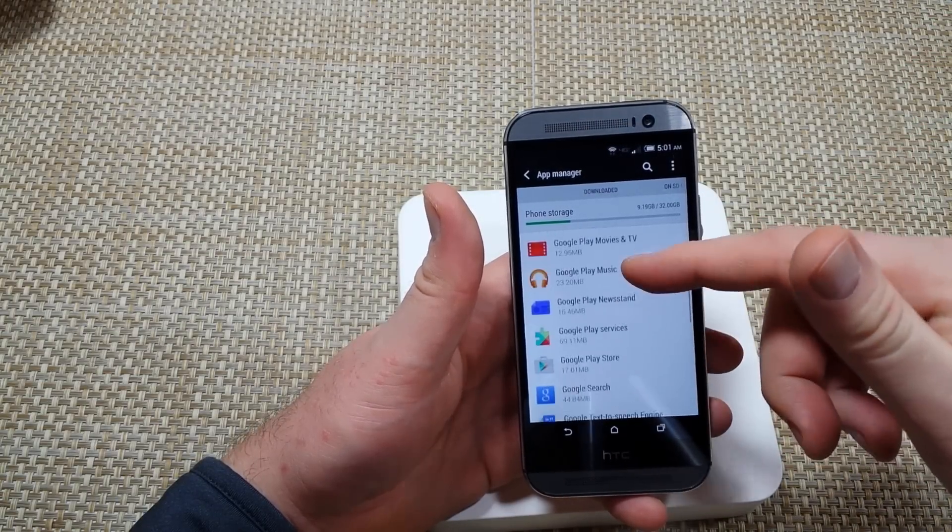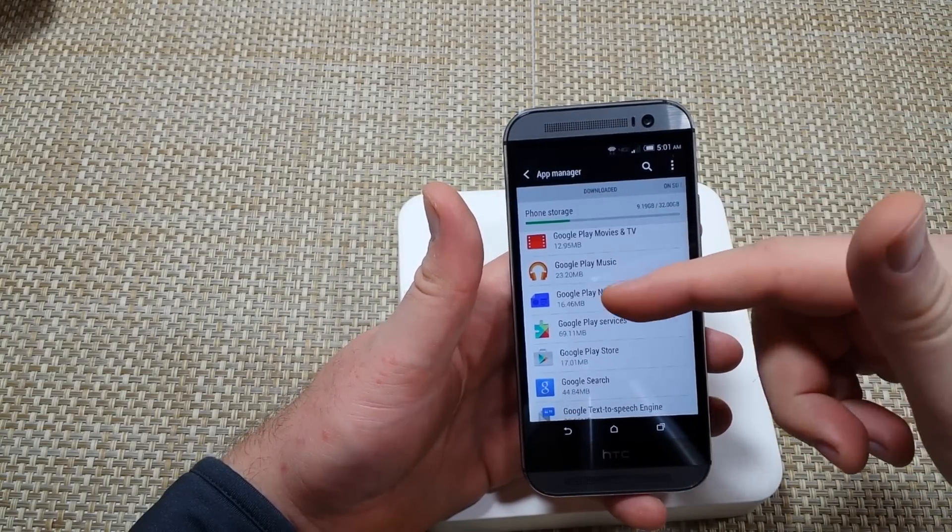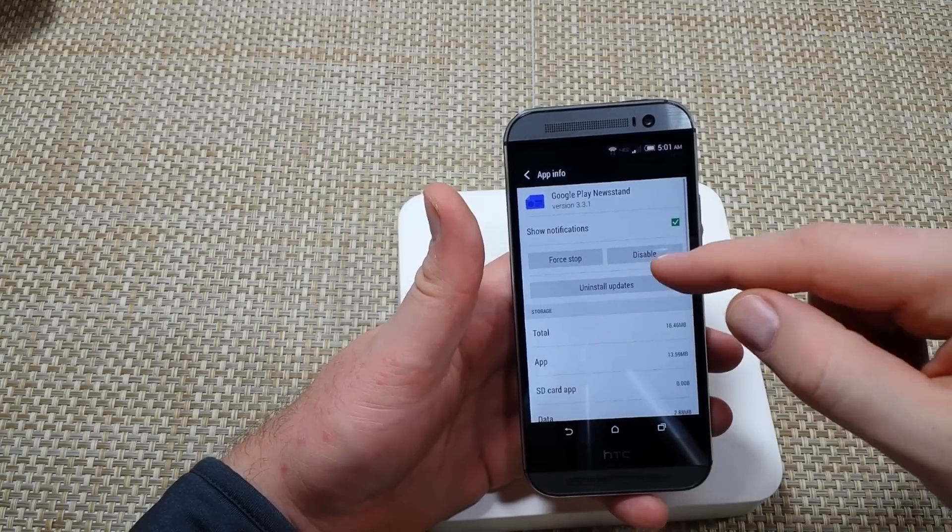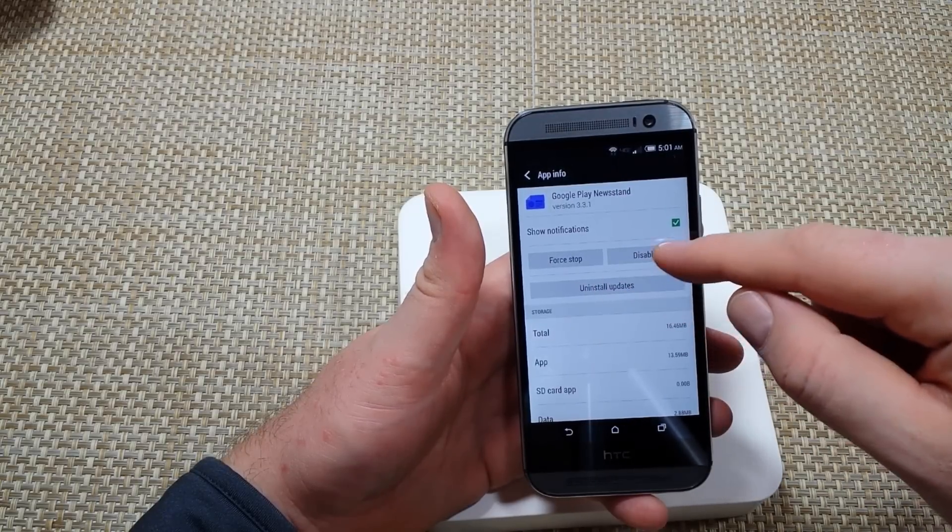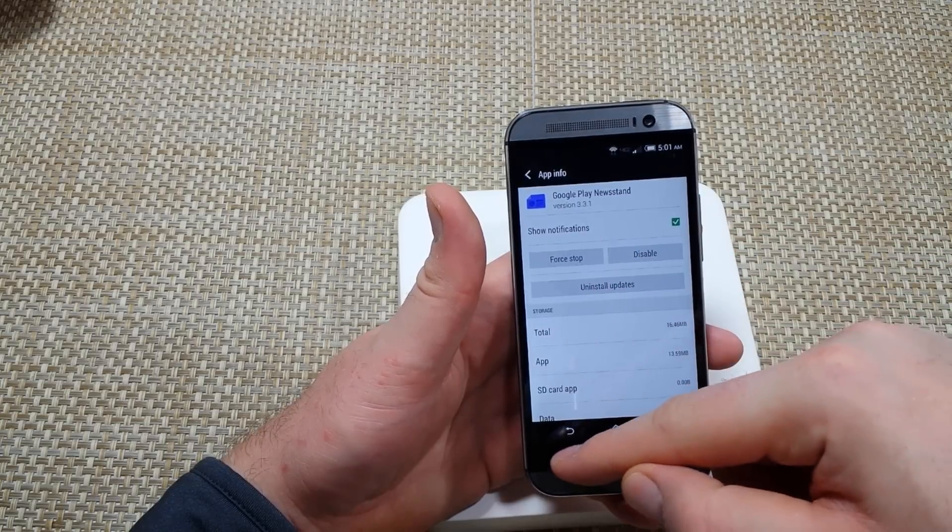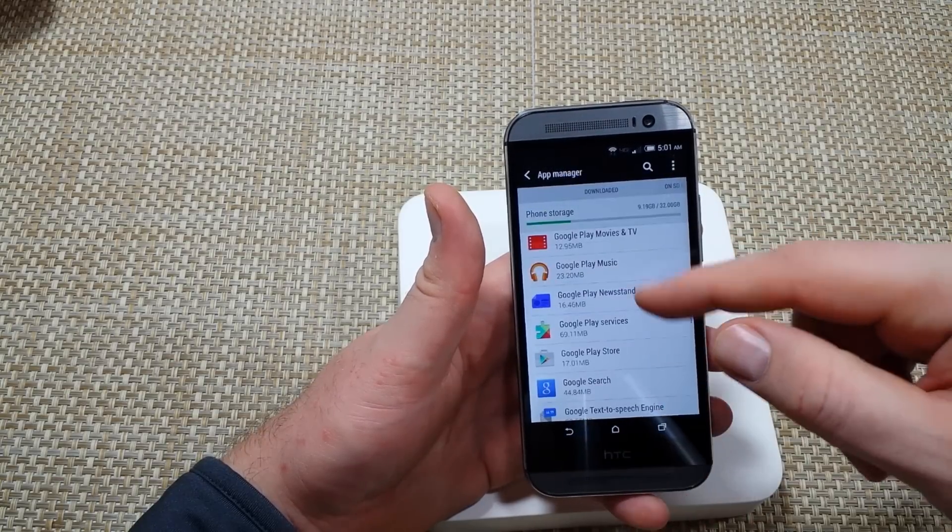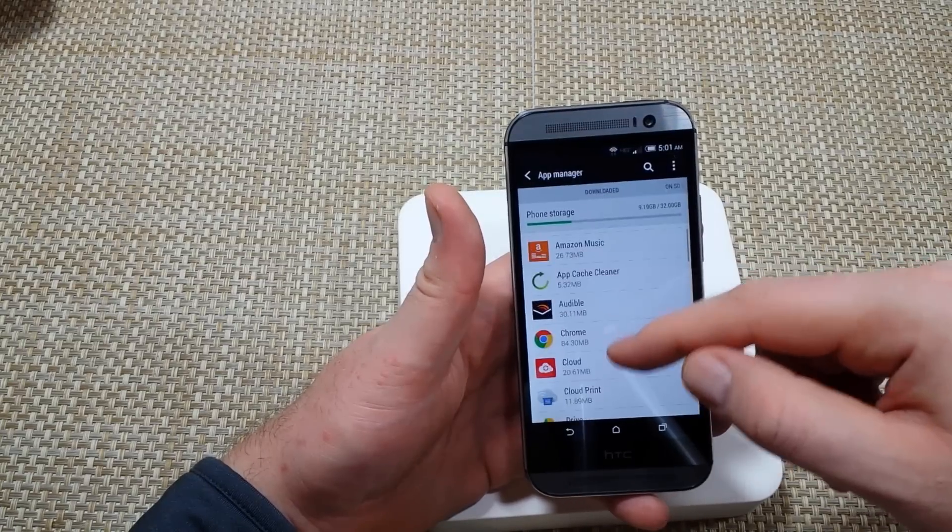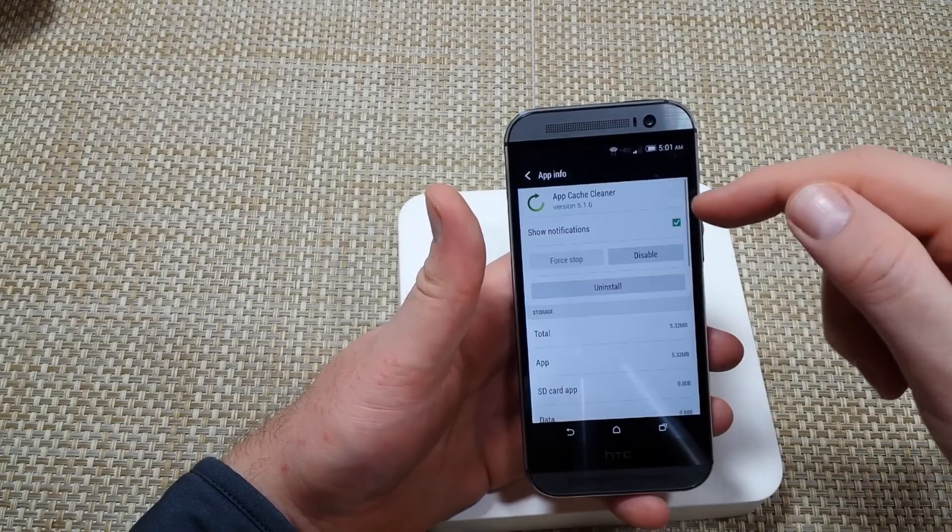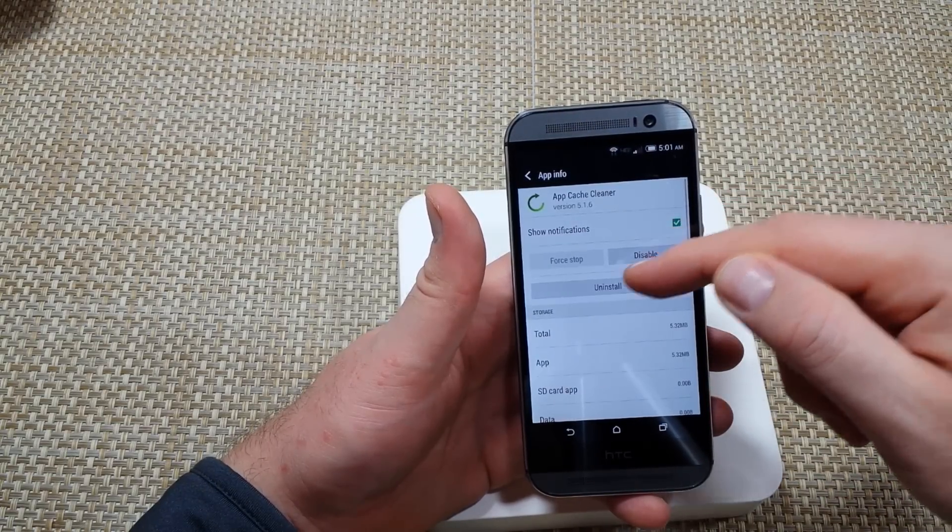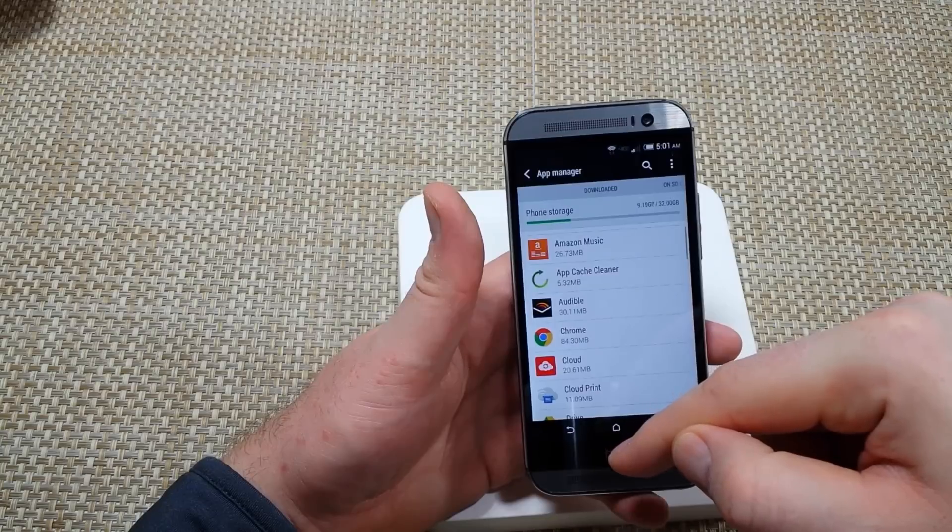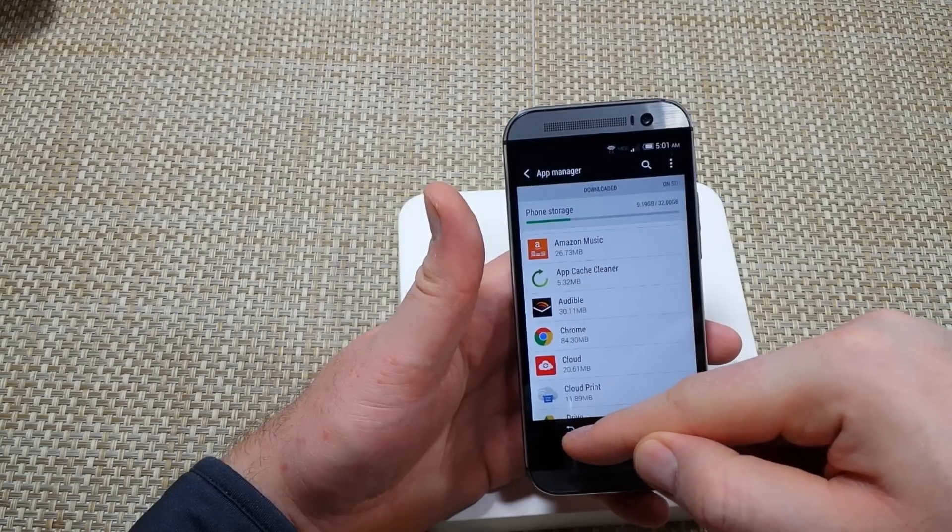You're going to just tap on it. This is a pre-installed one so it only lets me disable it, but for example like right here, just click Uninstall and it'll get rid of the apps.